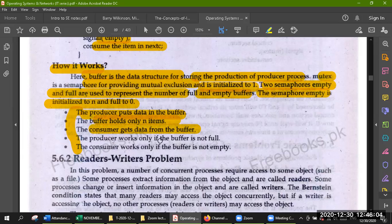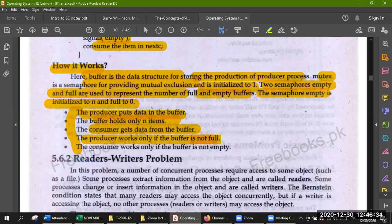The producer puts data into the buffer. The buffer holds only N items. The consumer gets data from the buffer. The producer will work only when the buffer is not full. The consumer works only if the buffer is not empty.